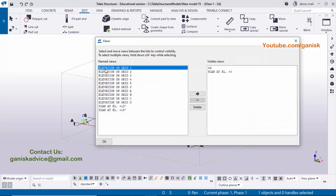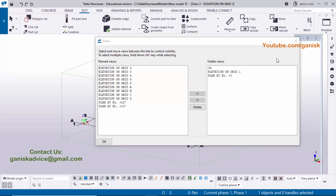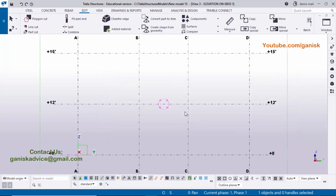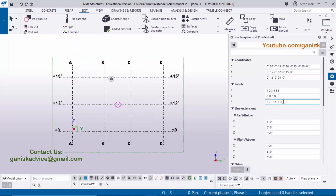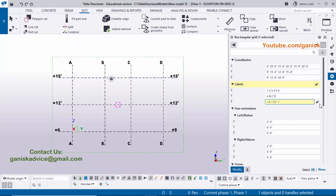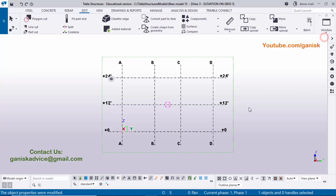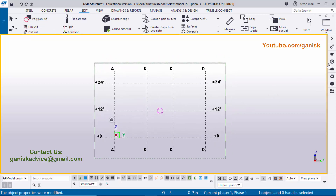Now let's check the levels in the elevation view. Click Window, open the View List, select Elevation on Grid 1, click the arrow to move it to the visible background, and close the window. In elevation on Grid 1 you can see levels at 0, 12 feet, and a label that needs correction — double-click on it and change the value to 24 feet, then click Modify to update.